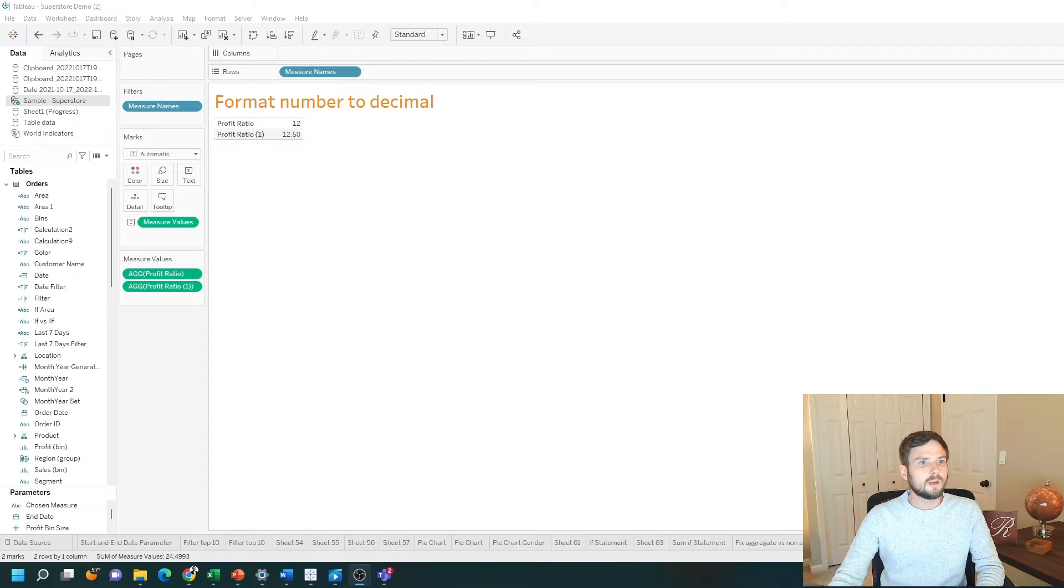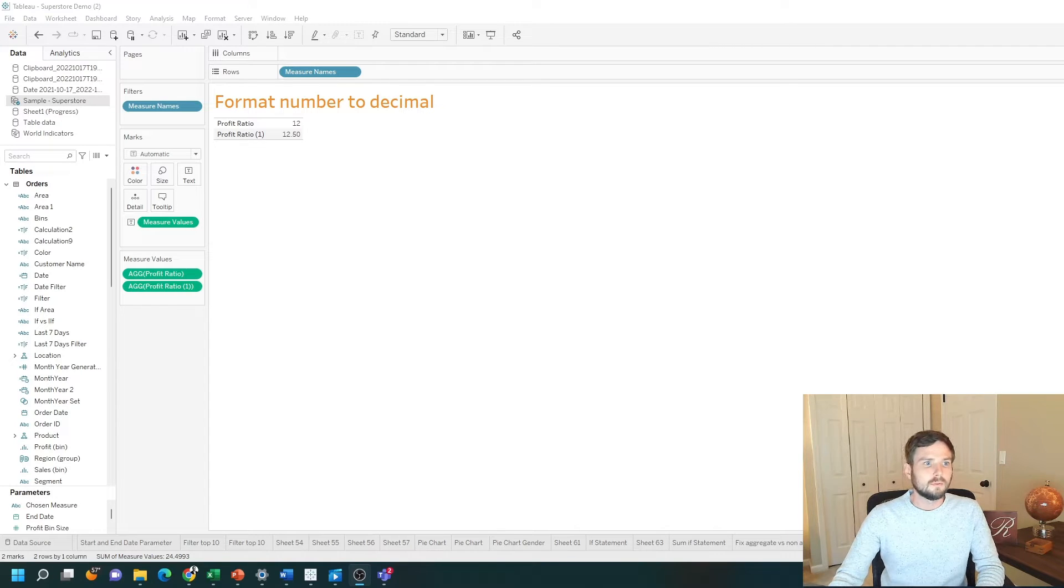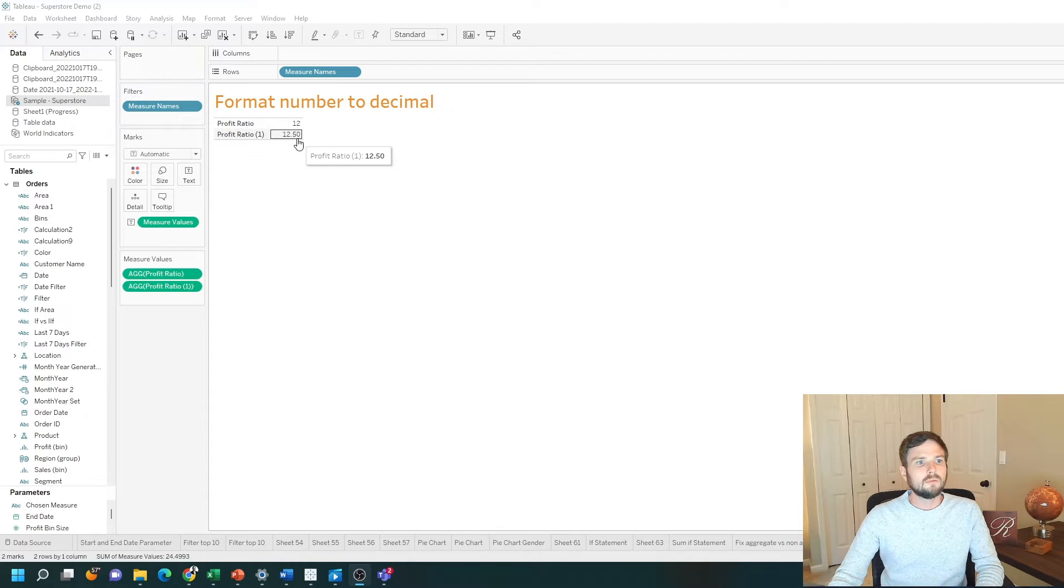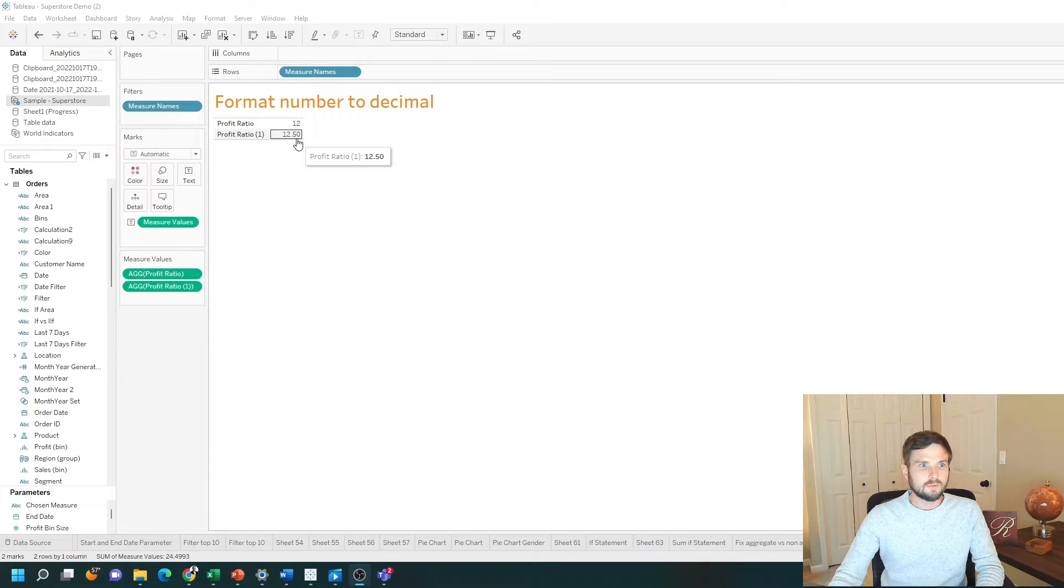How do you format a number as a decimal in Tableau? I have two profit ratios. One is showing exactly 12 and one is showing 12.5. They're exactly the same calculation.